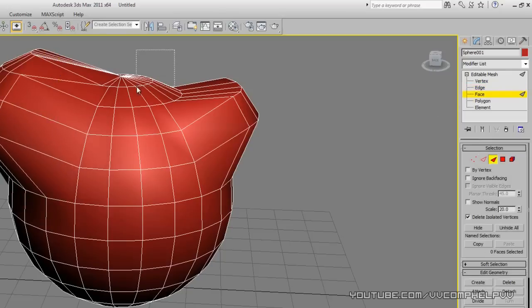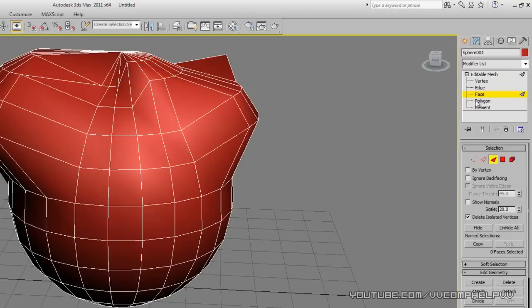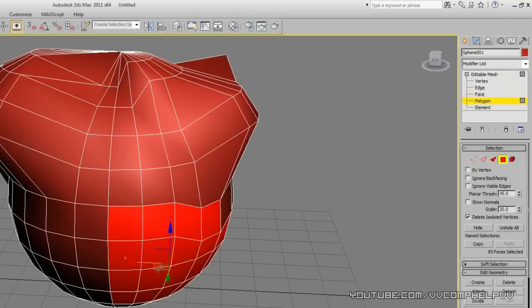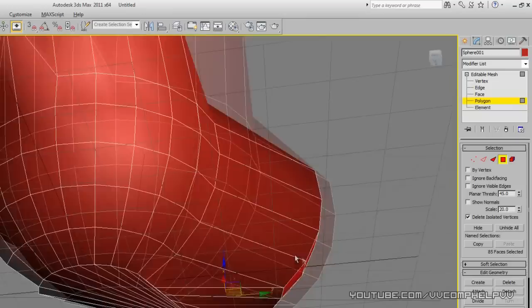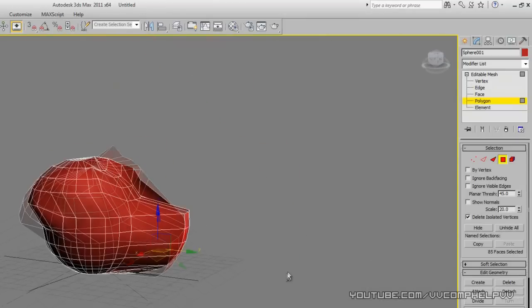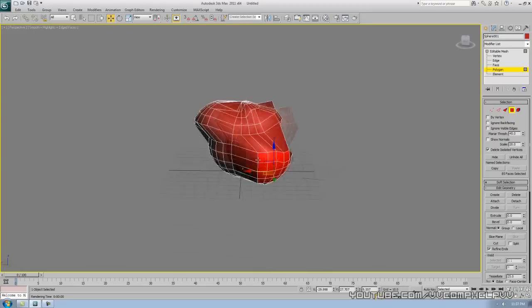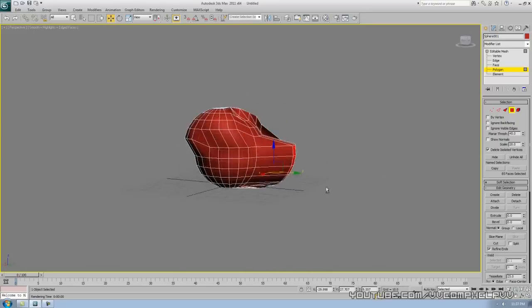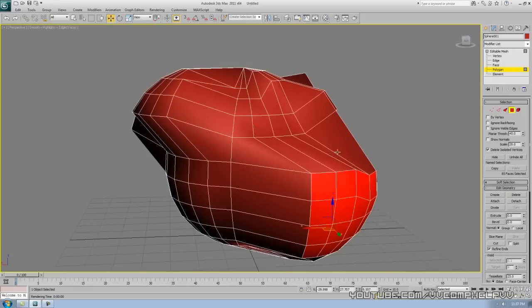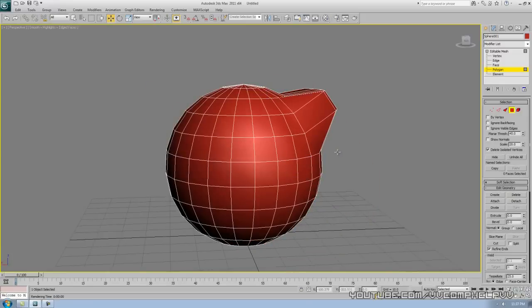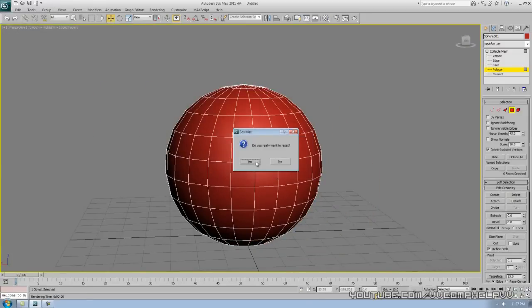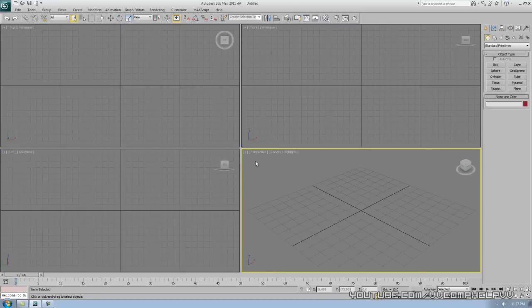Let's go into the editable mesh vertex mode and start selecting some vertices to model with. You can grab edges and pull them out, select some faces or polygons. So there you go — we've taken this sphere apart and it looks pretty crazy, but you can get really creative with this kind of modeling.